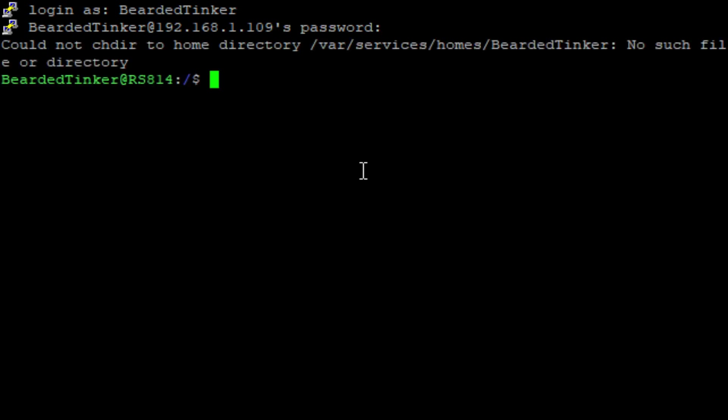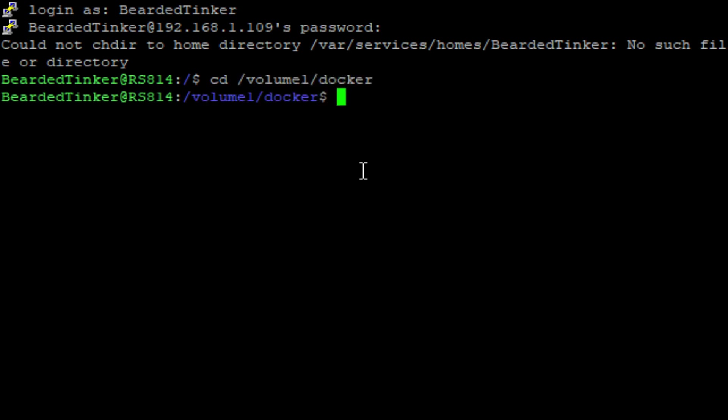Now let's change to our Docker folder. What we have to do here is make a new folder where Configurator will be keeping its own configuration files. So we'll make this directory and name it Configurator.